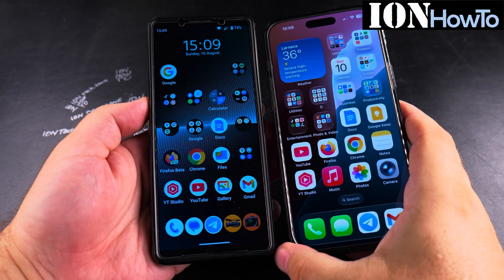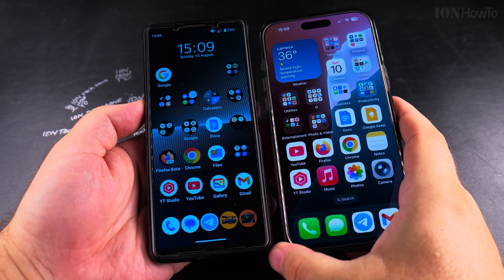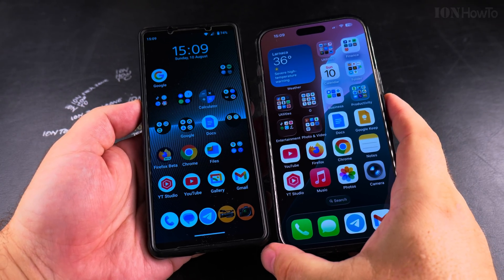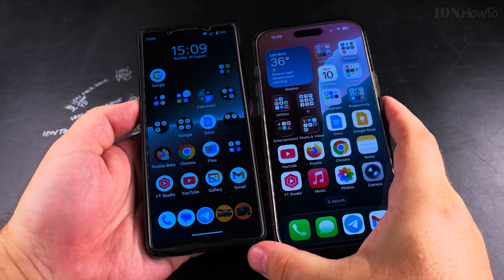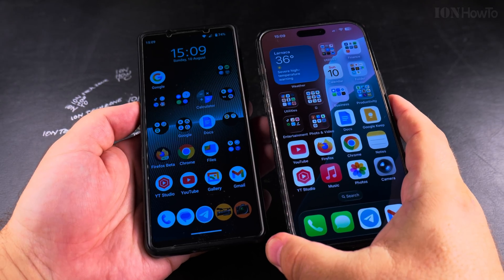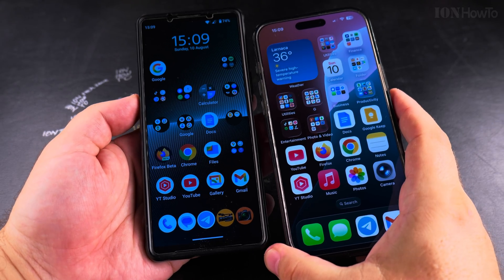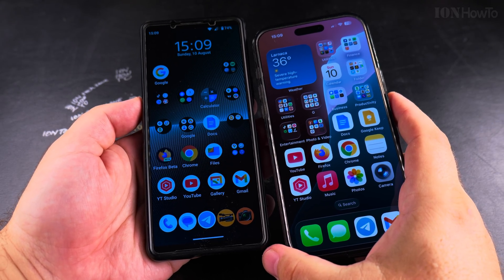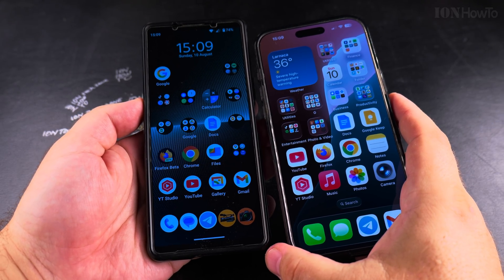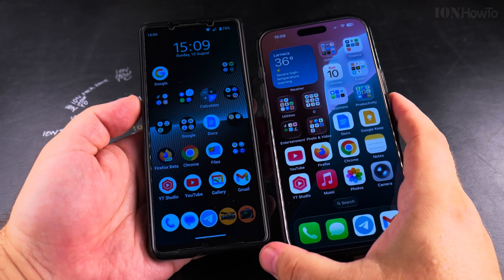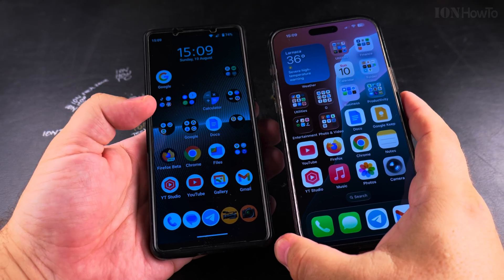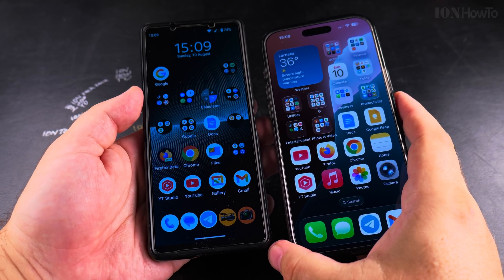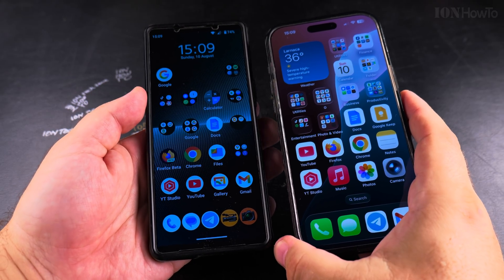Today I show you how to block a phone number on iPhone if you receive phone calls that you don't want. On the left I have my Android phone which will call, and on the right side is the iPhone which will receive the call.